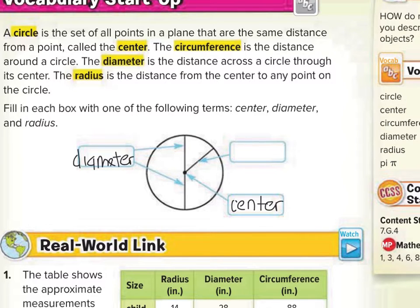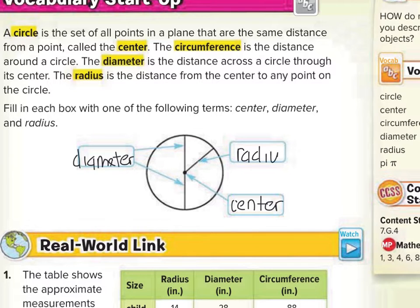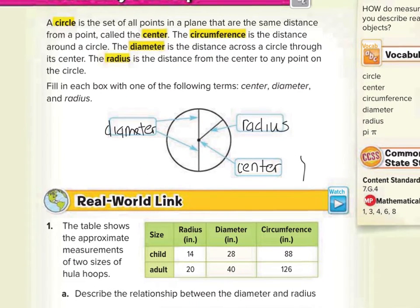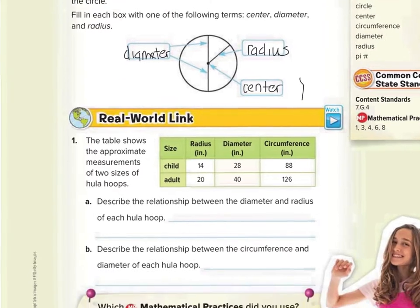They also said that the radius is the distance from the center to any point on the circle. So the line that starts in the center and goes to the edge of the circle would be called a radius. Those are important words to know as we go through these lessons about circles, because we will need the diameter to find the circumference, and we'll definitely need the radius when we find the area in Lesson 2.